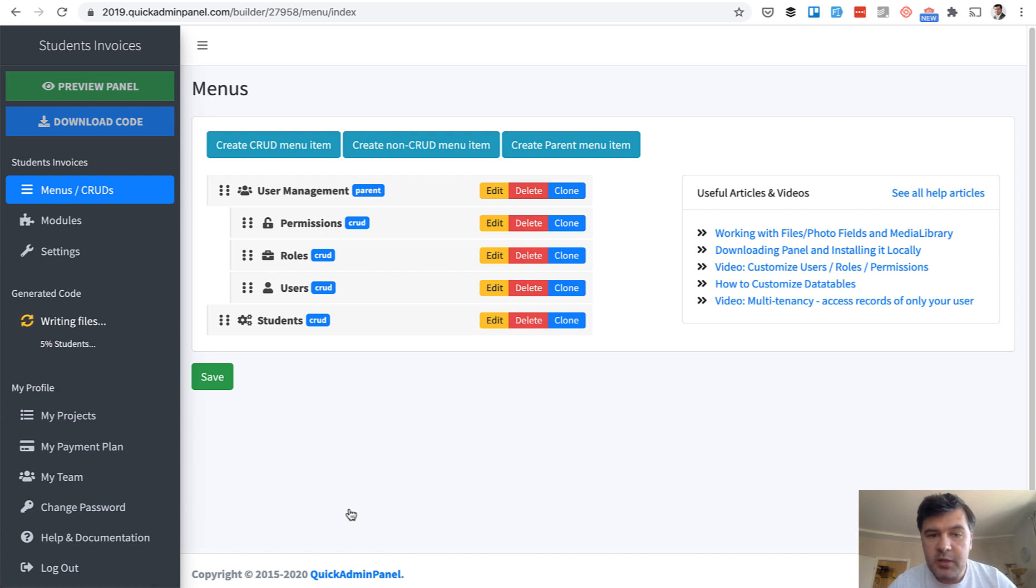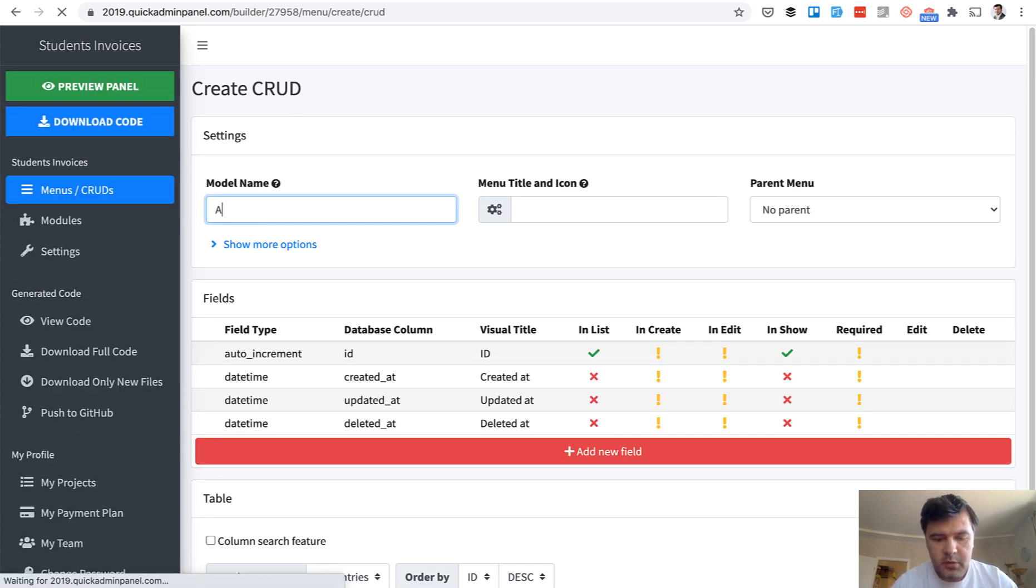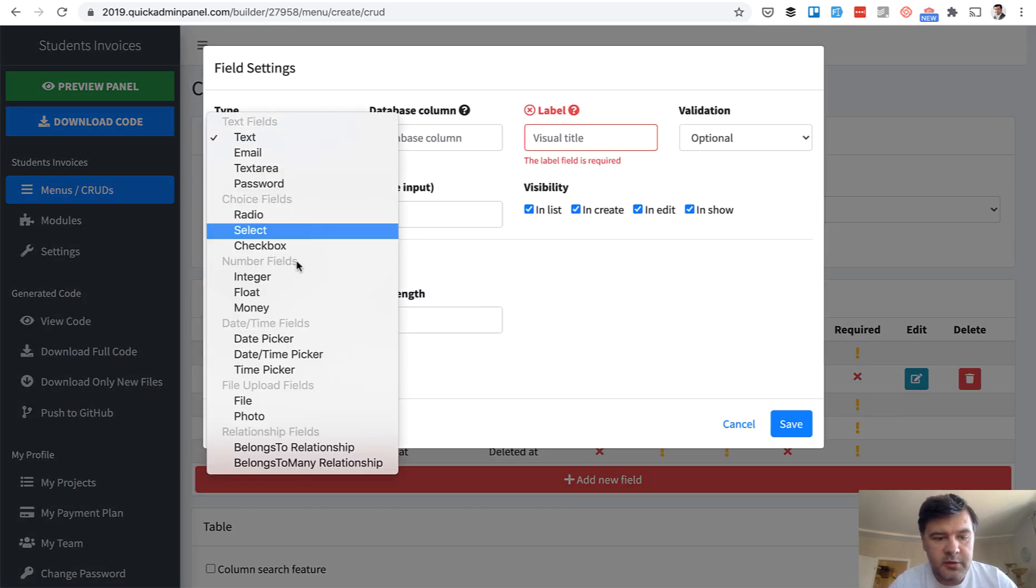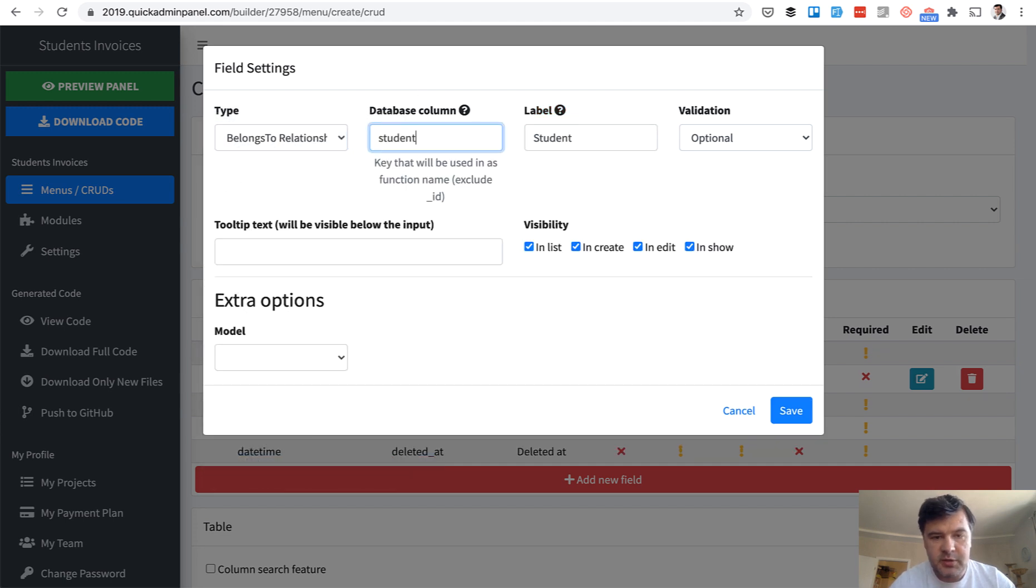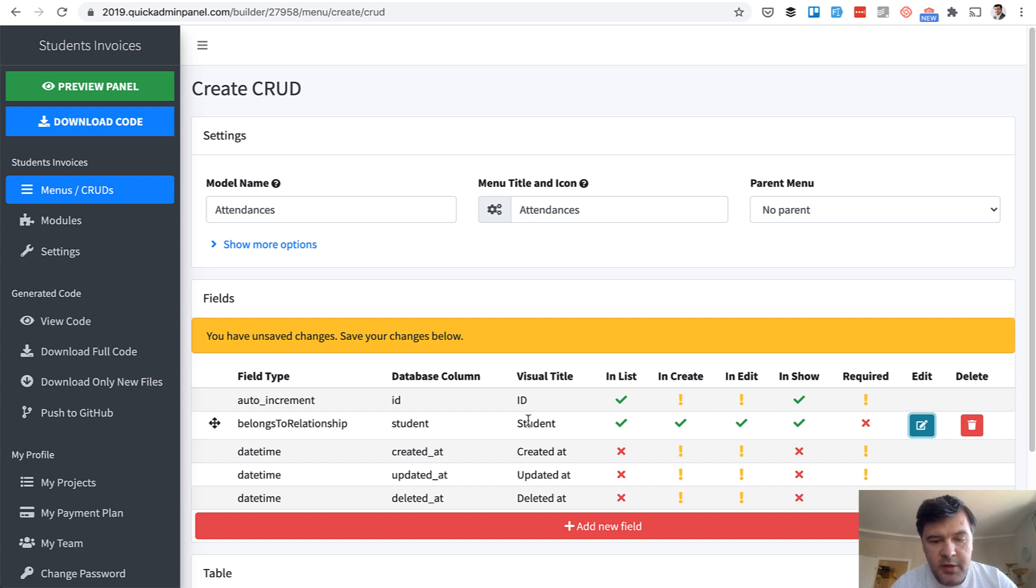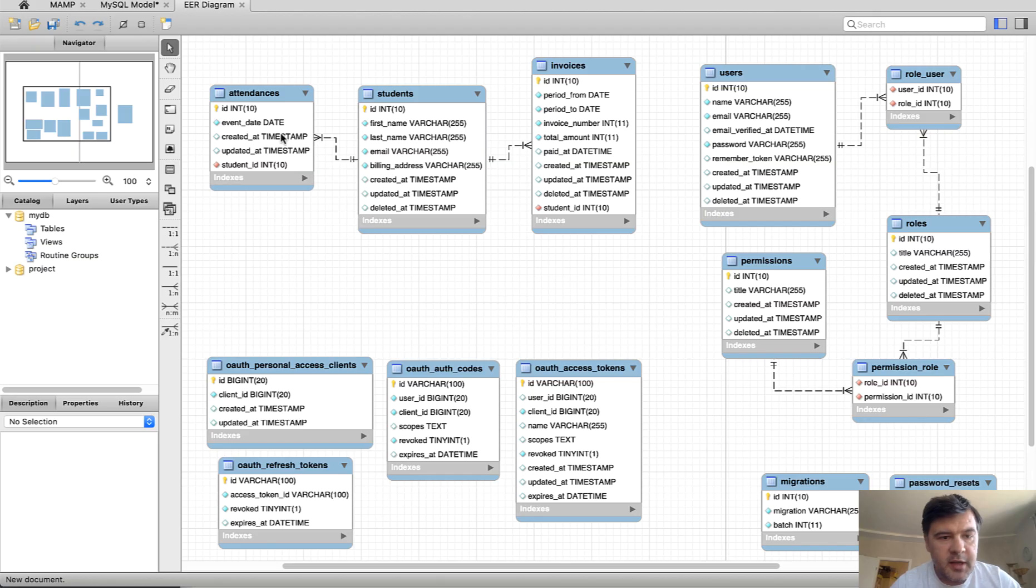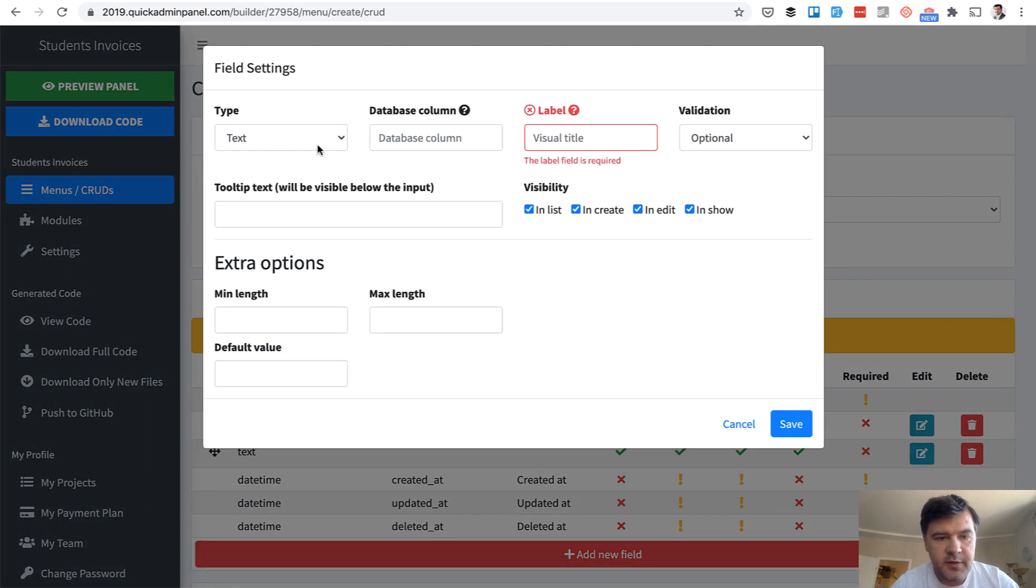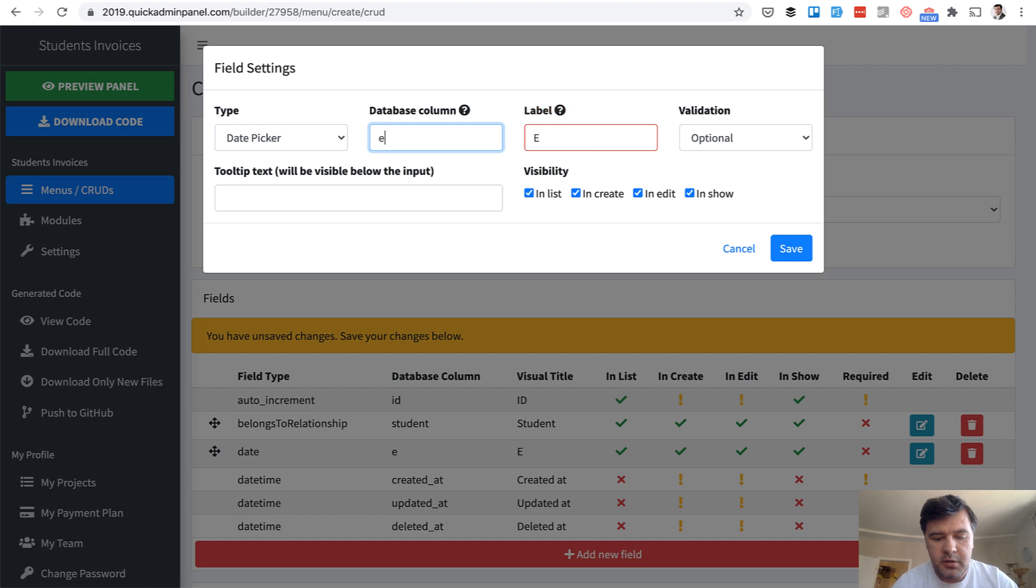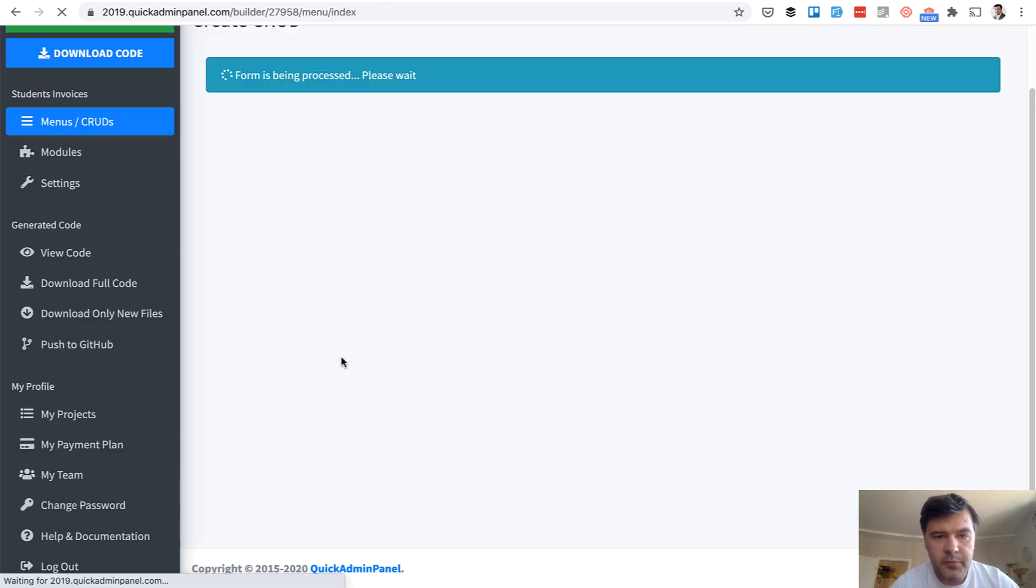Next we need attendance. So attendances and we need foreign keys to students. So we add new field belongs to relationship to student and we choose the model which is already created students. And we choose the field what to show in the table but we will overwrite that anyway. And it will automatically create a relationship from attendances.student_id to students.id. And next for attendances we need event date and that's it. Just event date. So new field event date. I'm skipping the timestamps by the way. So date picker event date save and save CRUD.